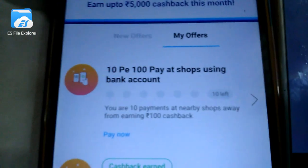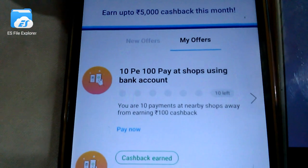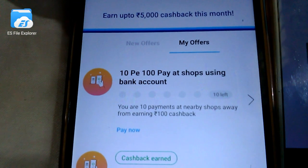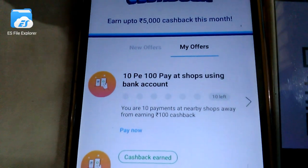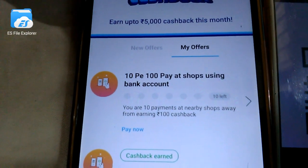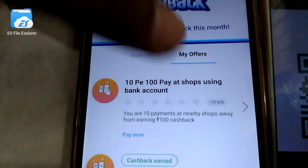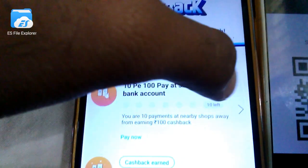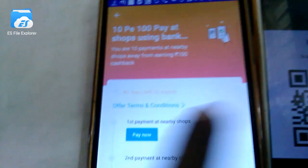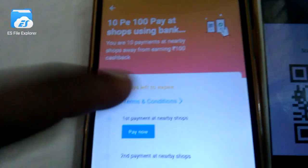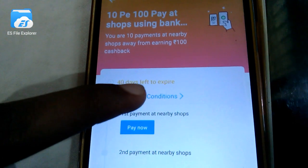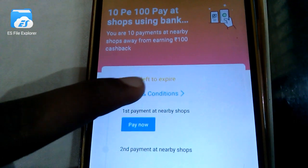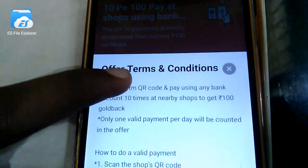Pay to shops using bank accounts. If you pay via UPI, you will see the terms and conditions. Click on the details. Here are the offer terms and conditions. Click on the clarity.